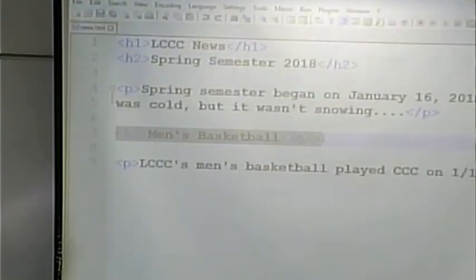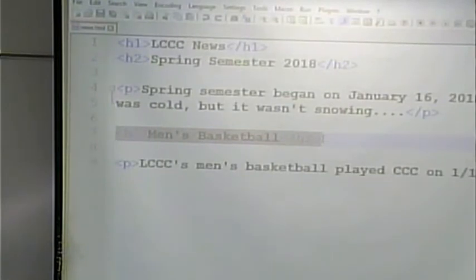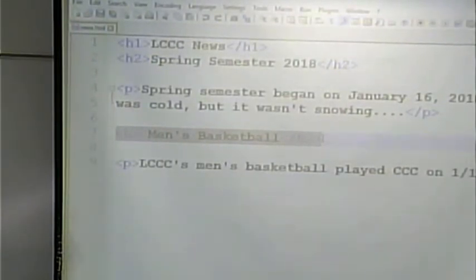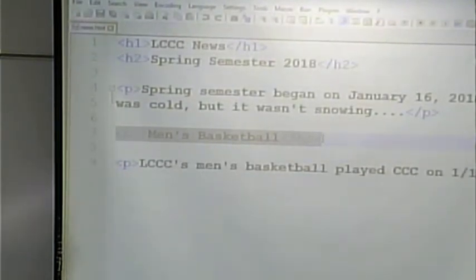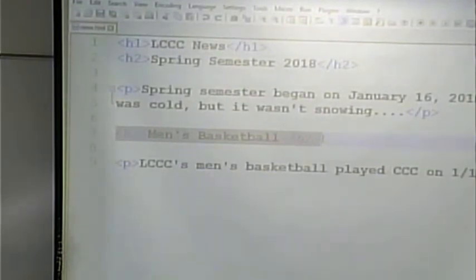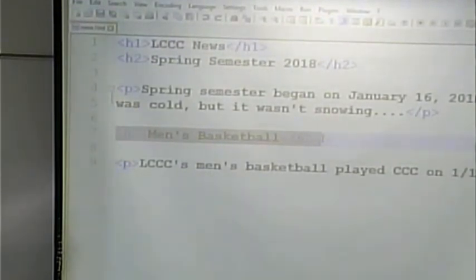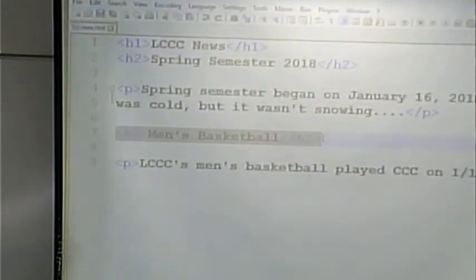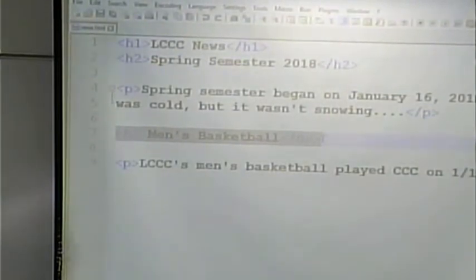You can have as many H1s, H2s, H3s as necessary. Notice both of these are H2 — it's not like the first one is H2 and the second is H3. They're both H2 because I define them as being of secondary importance. The main topic of the page is LCCC News, and these two are sort of secondary items underneath.